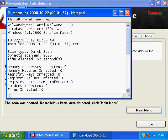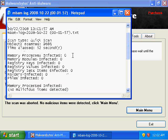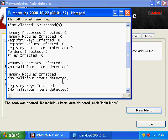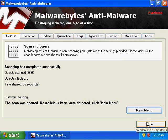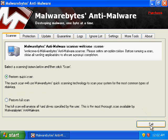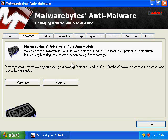This gives you the log file of this particular quick scan and lets you know how many processes have been infected and how many processes have been detected. The Protection tab is only available if you purchase Malwarebytes Anti-Malware software from their website for $24.95. Basically, what this will do is give you real-time protection blocking.